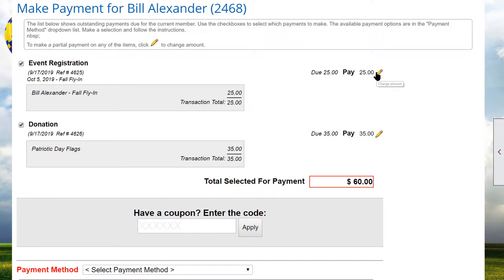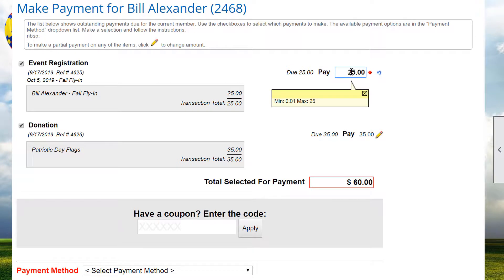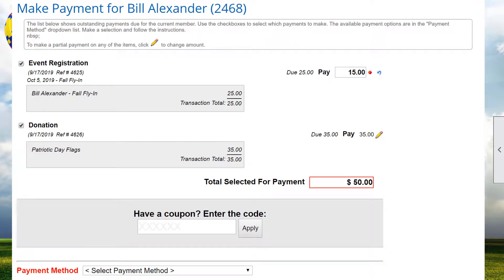Transaction charges are also created for several other activities, such as event registrations, when donations are accepted, ad hoc forms are submitted, or store purchases are made.